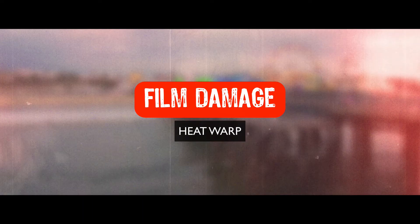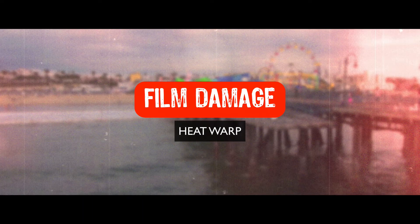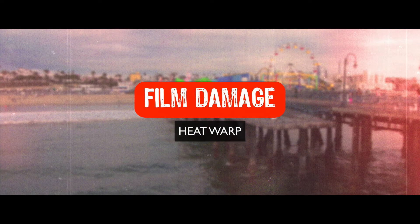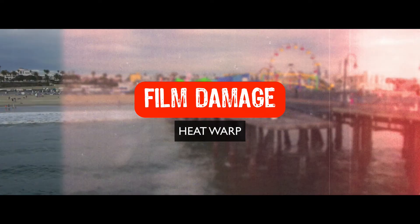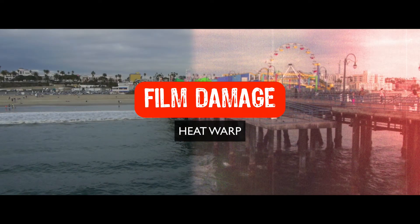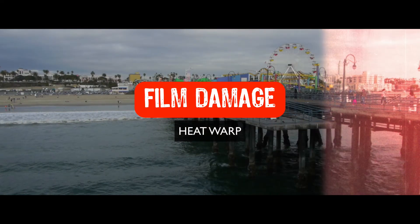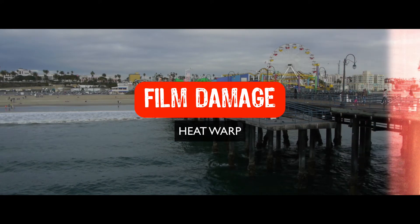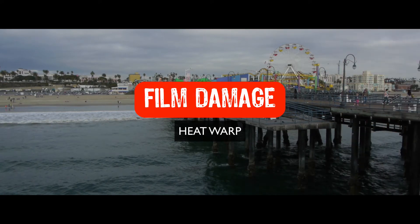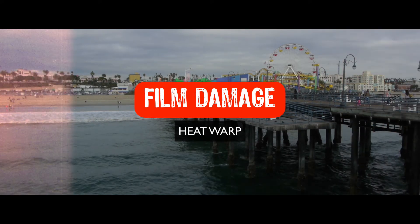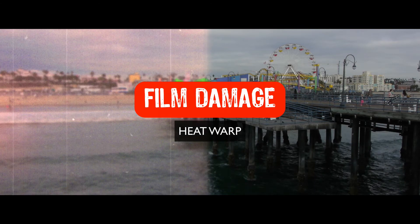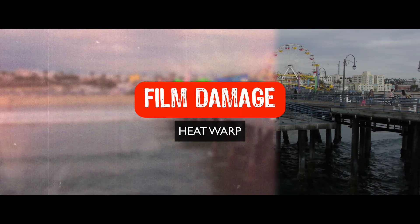Now heat warping shows up on the filmstrip as a subtle distortion in the picture, and that's created when the filmstrip runs through the projector a number of times. Over time, the heat of the lamp in the projector will actually slightly melt the film as it goes through.